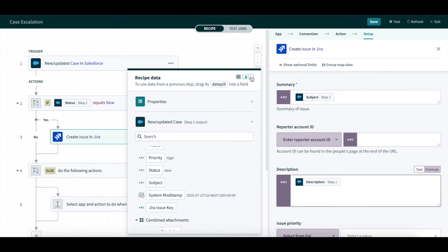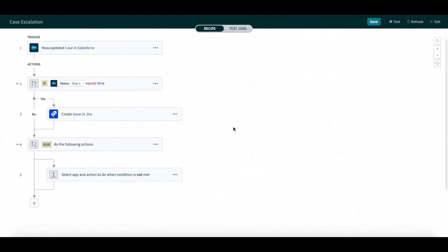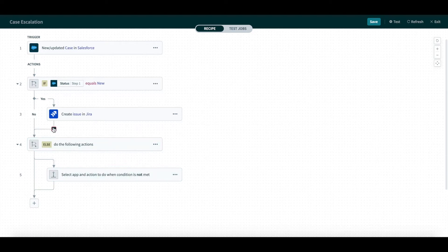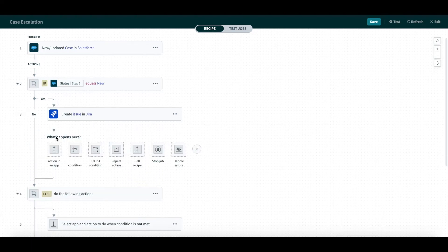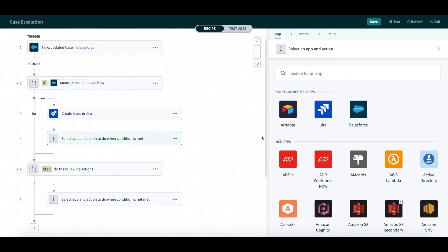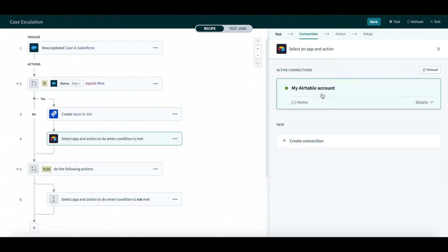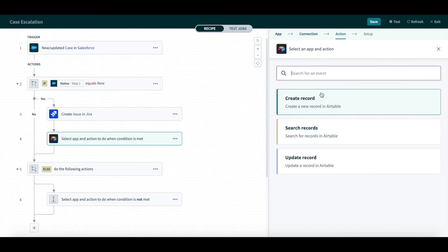After creating a Jira issue, I will add a record in Airtable for the project management team to keep track of these escalations. I will follow the same steps, which is choose Airtable for app, select an Airtable connection in my account, and pick the Create New Record action.